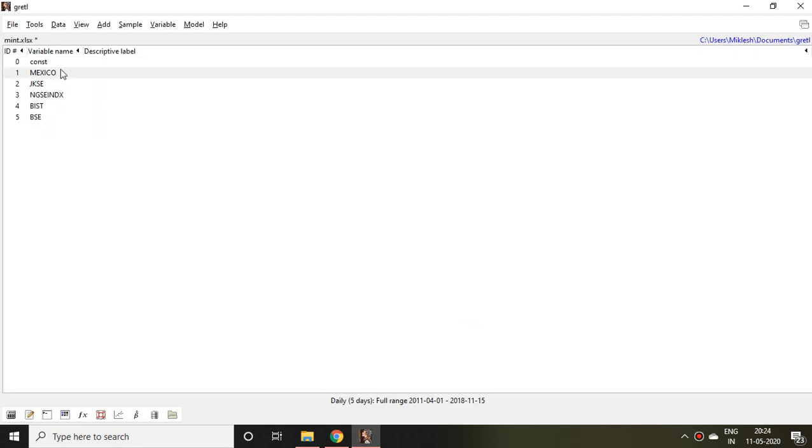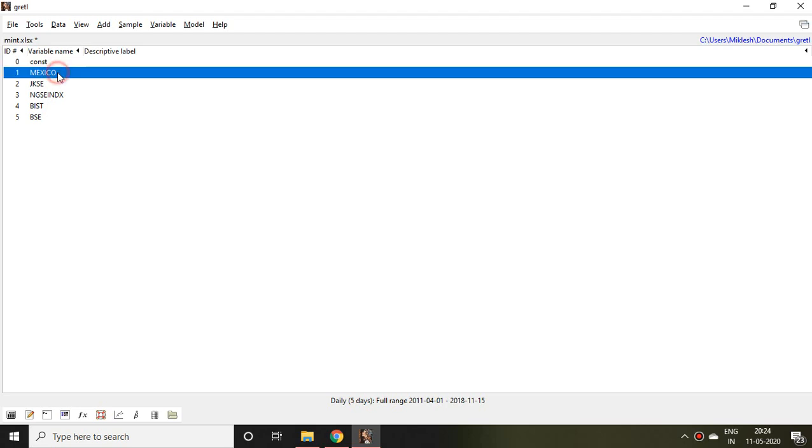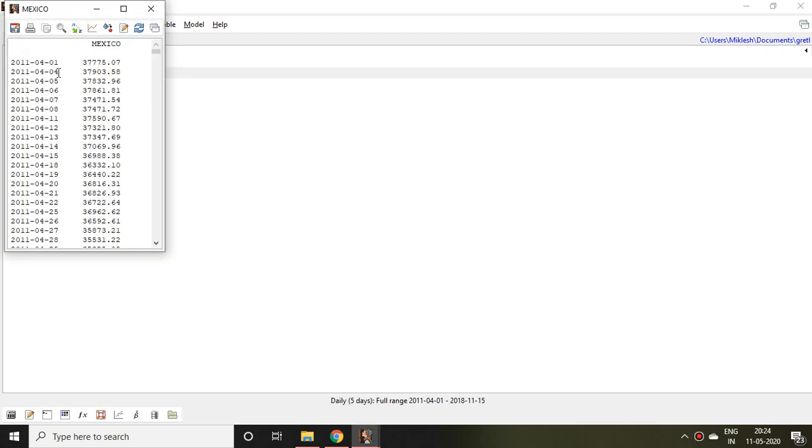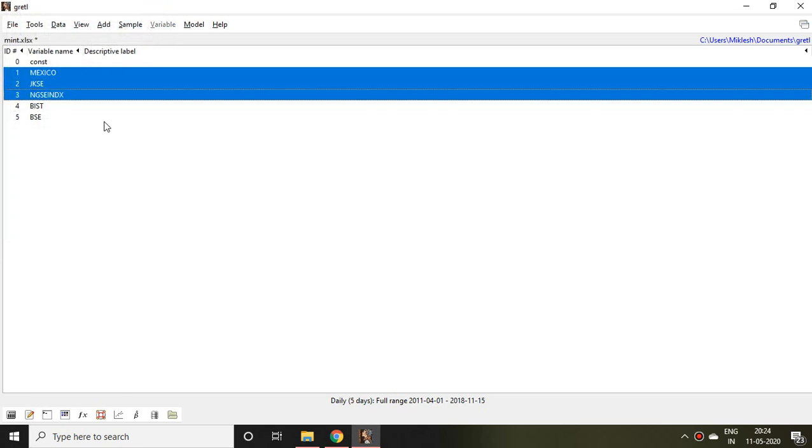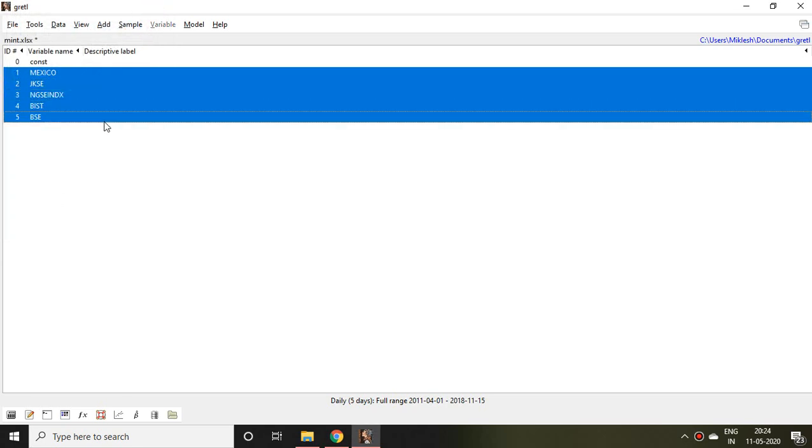If you click on the Mexico file you find date as well as the stock price of Mexico. Similarly if you want to open in a group you can click and simply enter.